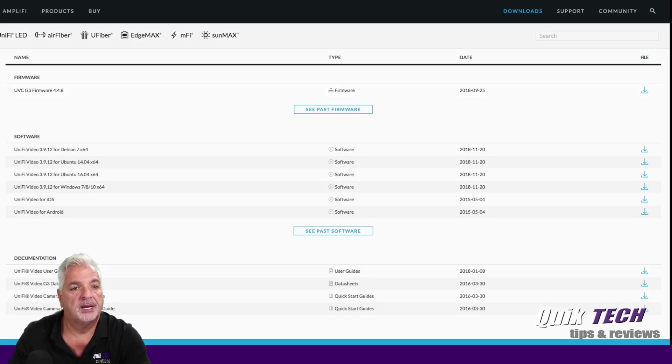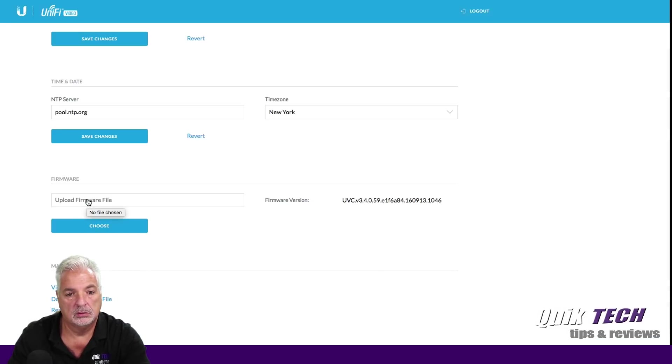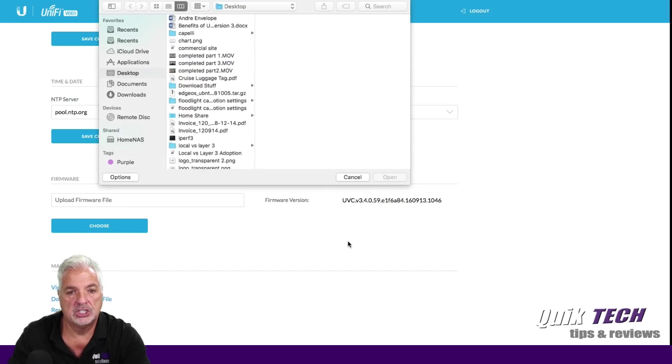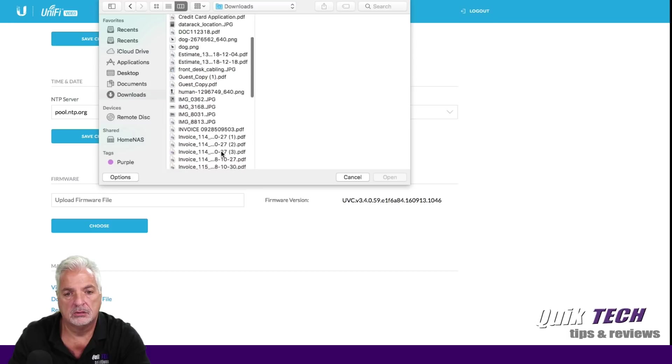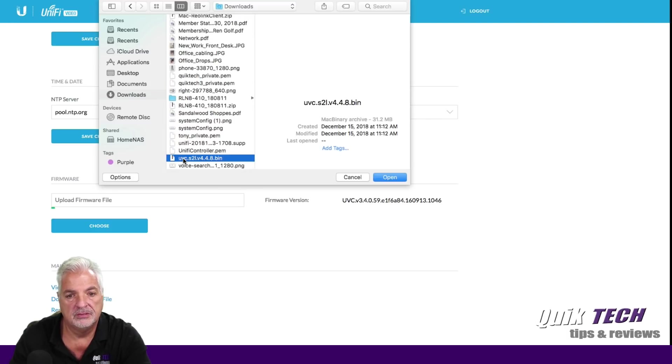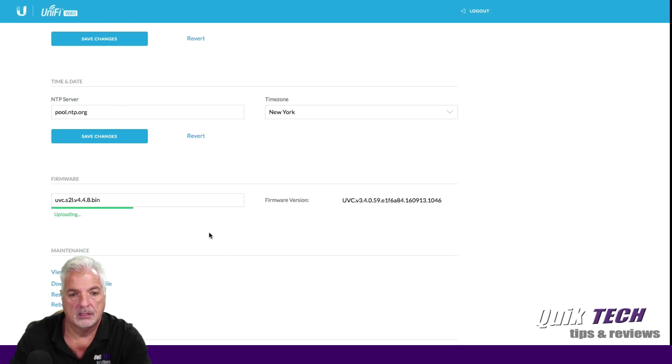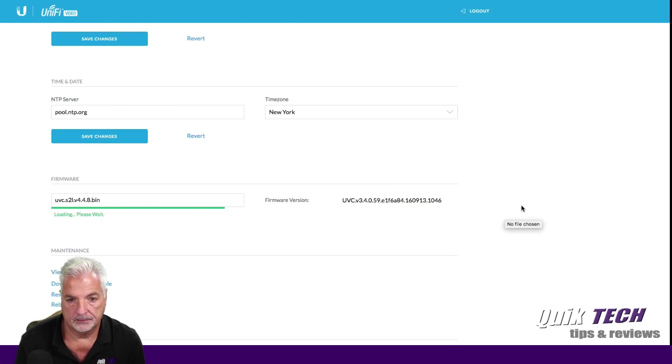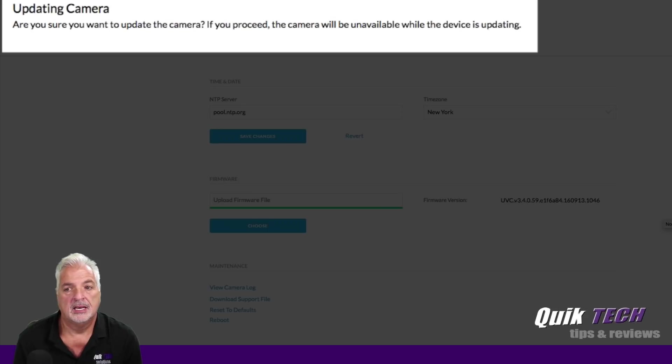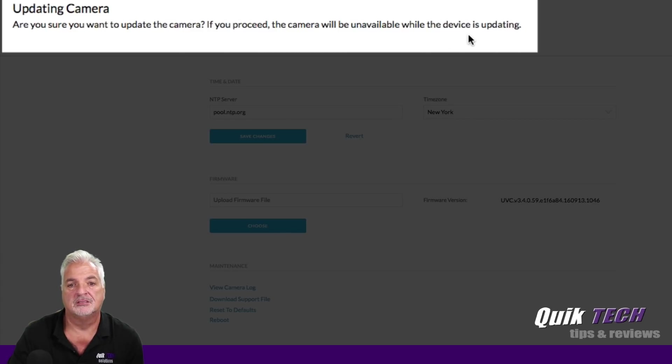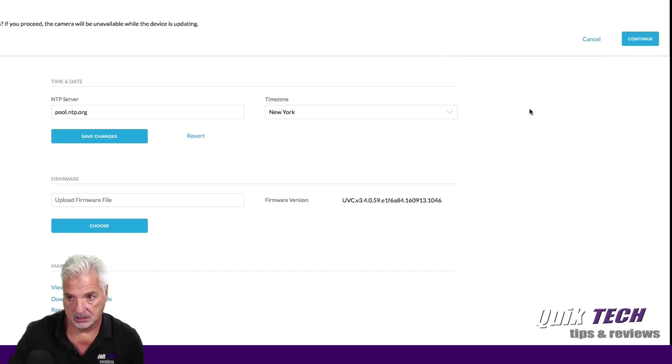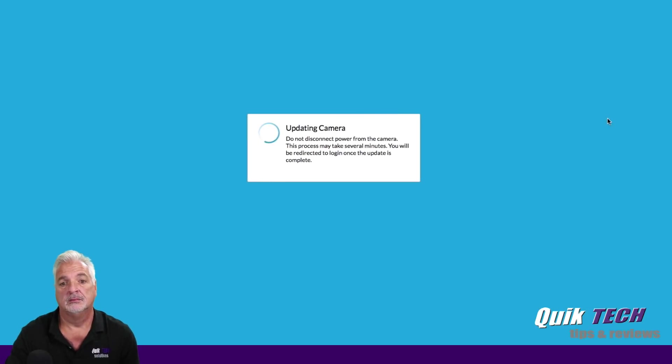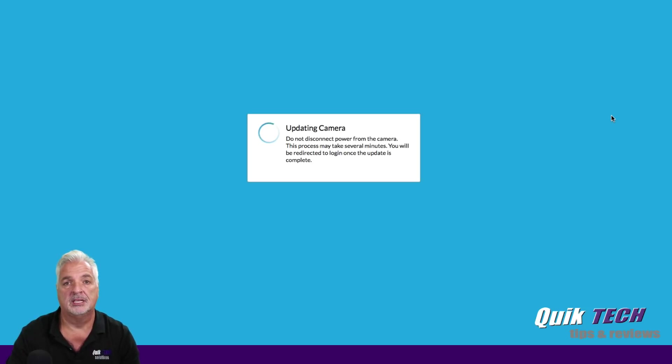Okay. Let's go back to the camera and let's go to choose our firmware file that we just downloaded. It should be in my downloads folder, UVC. There it is. Let's say open. And now it's uploading the file. And now it's updating the camera. Are you sure you want to update the camera? If you proceed, the camera will be unavailable while the device is updating. So yes, let's go ahead and say continue. And now it's updating the camera. I'm going to pause the video guys and come back once the firmware update has completed.